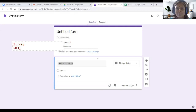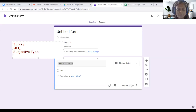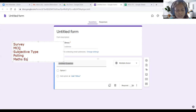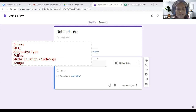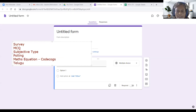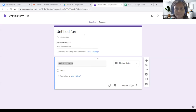Google Forms is useful for MCQ-type question assessment with auto-evaluation. Subjective-type questions are also possible. Polling is also possible with the same Google Form. For mathematics equations, we may need to use a website called CodeCogs, which I will explain. Vernacular languages like Telugu, Tamil, Kannada, Malayalam, and Hindi are supported by Google. I will show you how to bring vernacular language into Google Forms. If you want to create a Google Form in Telugu or Tamil, you can. These are the advantages of Google Forms.